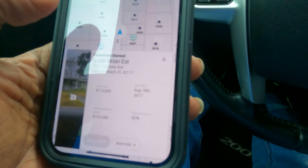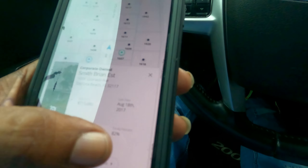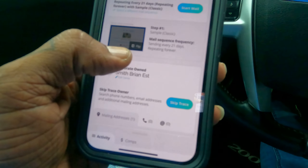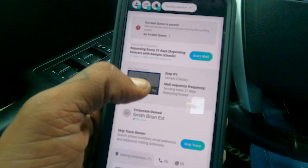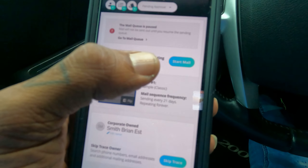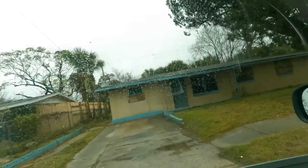What I'm going to do is see if I can skip trace it right here. You can start mail, you can start your mail sequence and send. My battery died, but I didn't get in contact with that owner. I went by a few other properties and I've been letting my battery charge up, but I'm at this one here. As you see, the windows are boarded up and it looks like it needs some work.